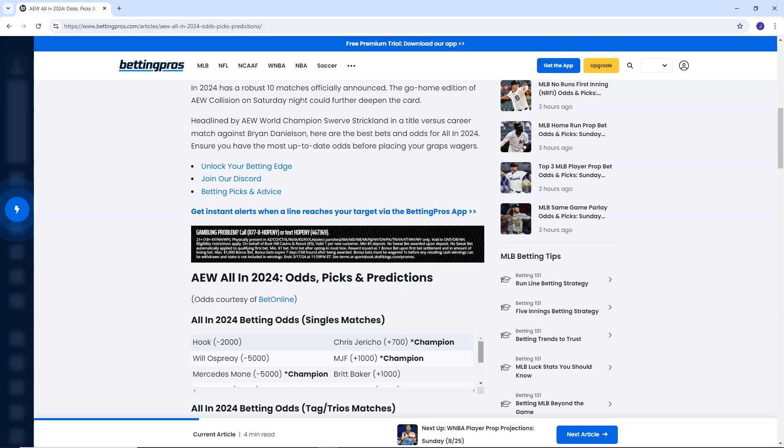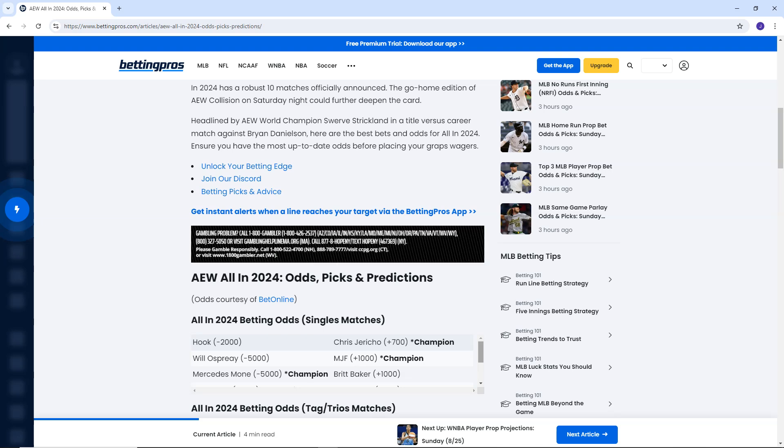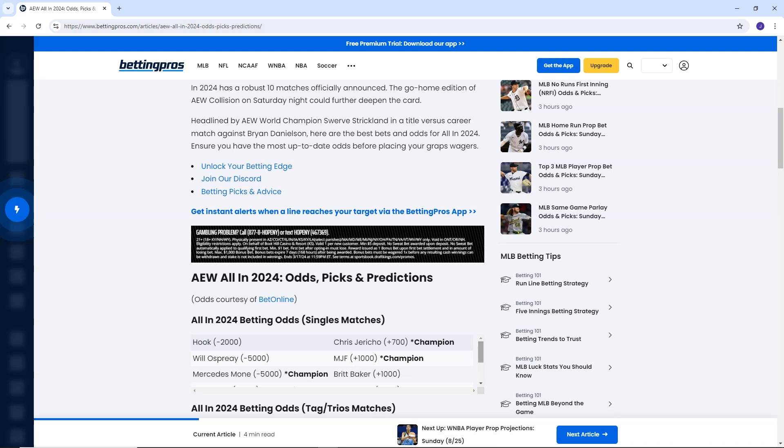Right, Mercedes-Monnaie, minus 5,000. Pretty much, then, what we have here is three matches. Although, I mean, I'm not necessarily sure I'm predicting Will Ospreay to win, or Hook, but I think Mercedes will win. Any thoughts on the first three?